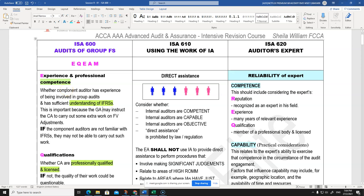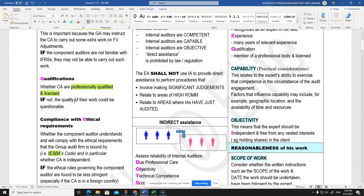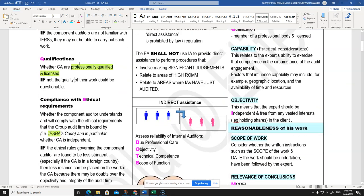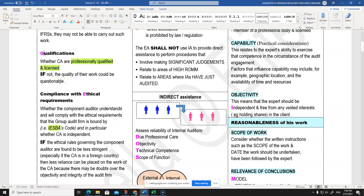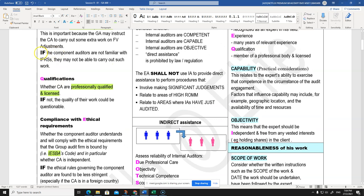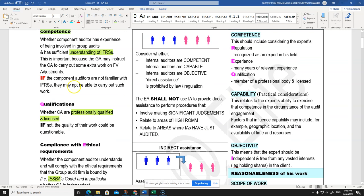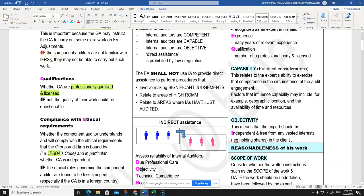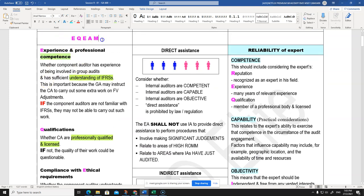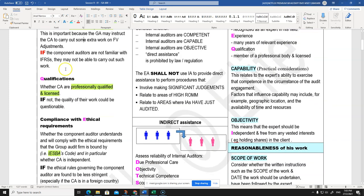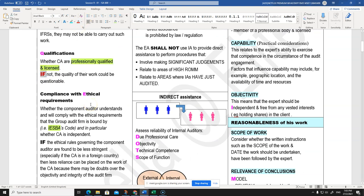In a group audit, the subsidiary financial statements must be prepared in accordance with the group accounting policies and financial statement framework. If the component auditor lacks experience with IFRSes, that's a problem. The Q in EQEAM stands for Qualification - whether they're professionally qualified and licensed. When writing your exam answer, don't just list these points - the examiner always says 'explain', so you must explain each one.